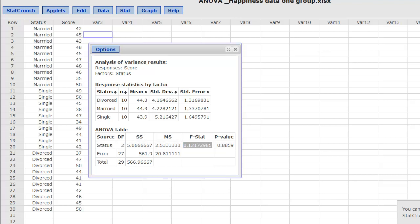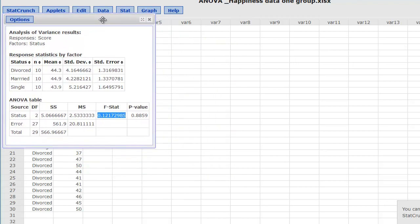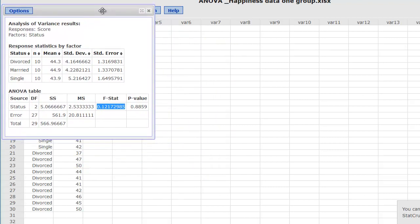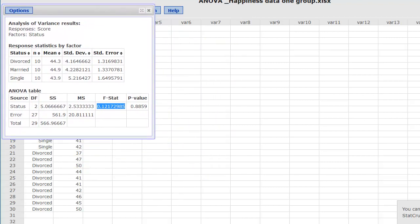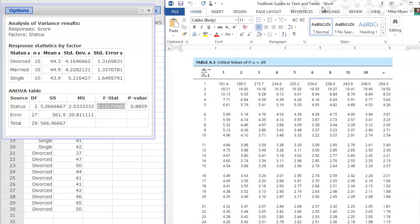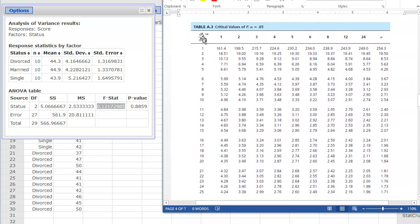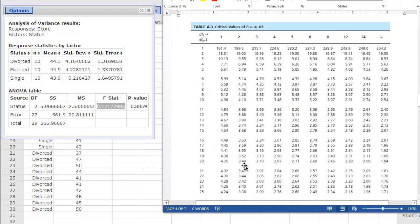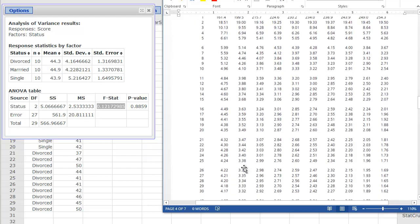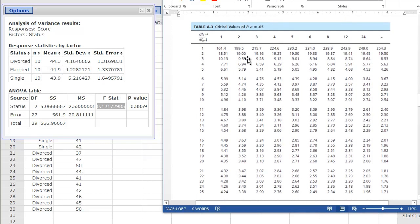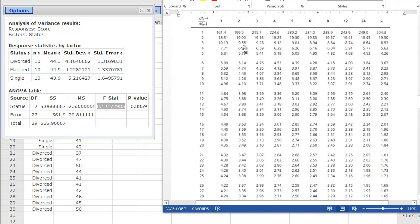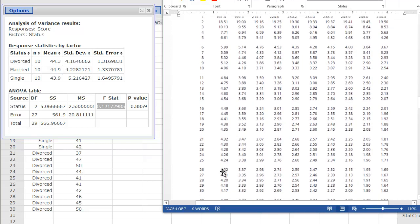Looking at the F-table, here's the degrees of freedom between the groups, so that's going to be 2. So we go down the 2 column. The degrees of freedom within is going to be our 27. So we scroll down. Again, this is the 0.05 table. So we go down the 2, get our 27, and our critical value here will be 3.35.